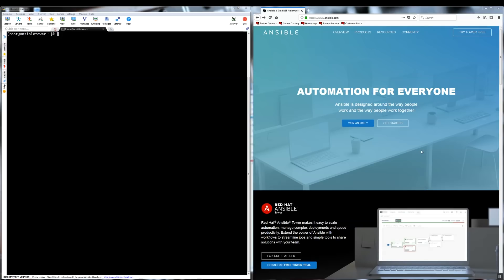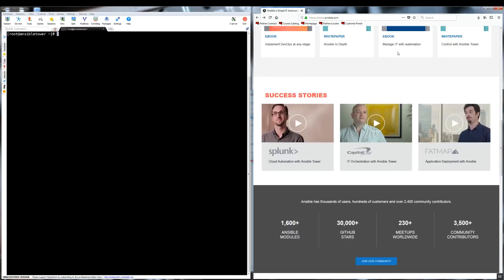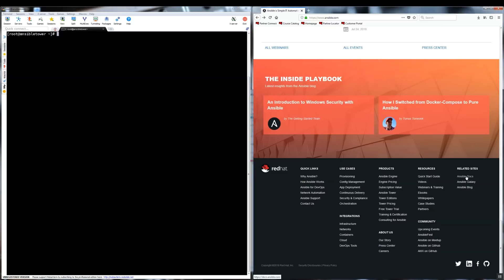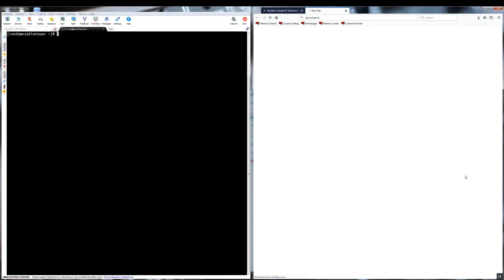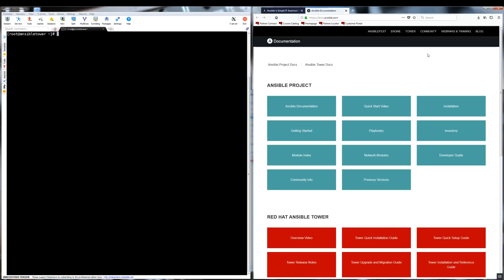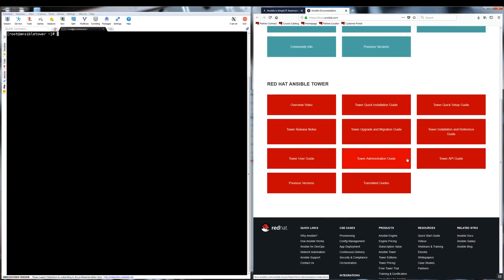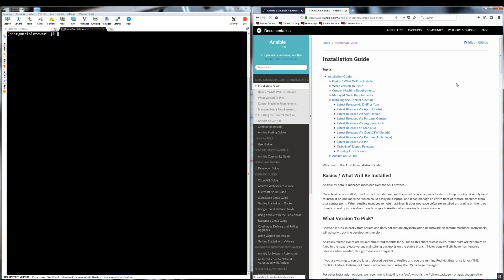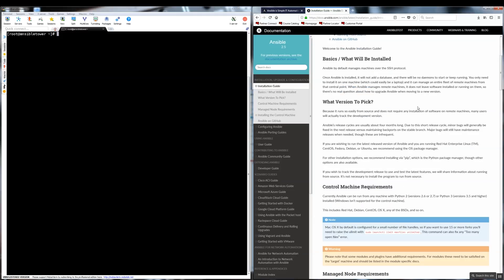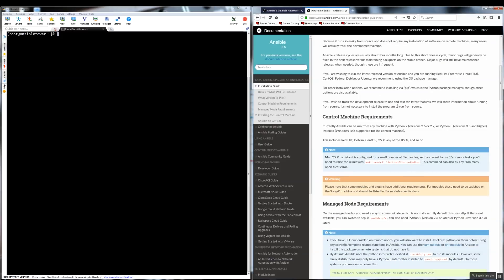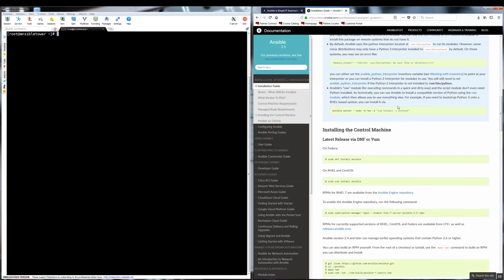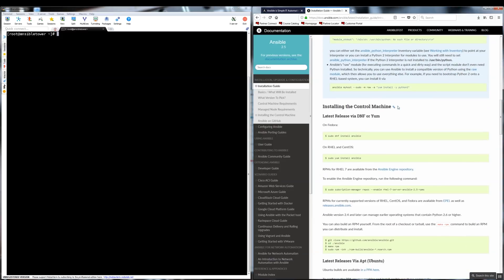Now we can proceed with Ansible installation. I will have the terminal and installation guide open side by side. As you can see, installation of Ansible project is a separate step from installing Ansible tower. So first, let's start with Ansible core. As you can see, there is some useful information about the requirements for control machine and for managed nodes. Make sure you get yourself familiar with those.